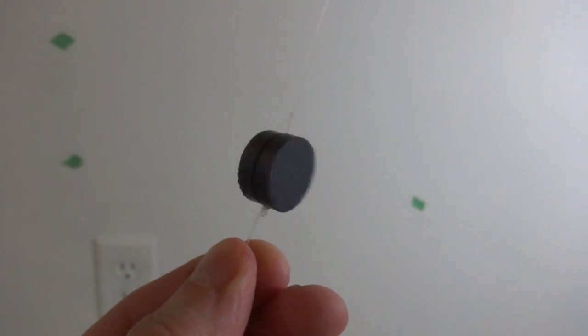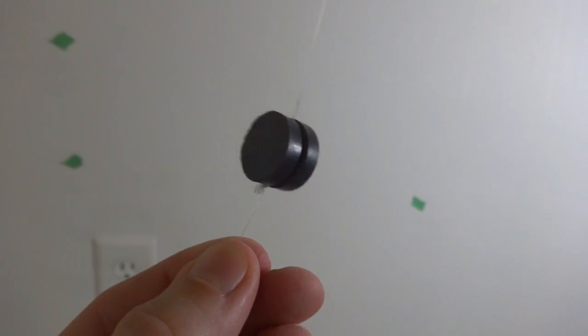Super simple. And then once you have it marked, you know there's a stud and you can hang whatever you need to. So there you go. That's how you find studs with a super simple little magnet and string trick.